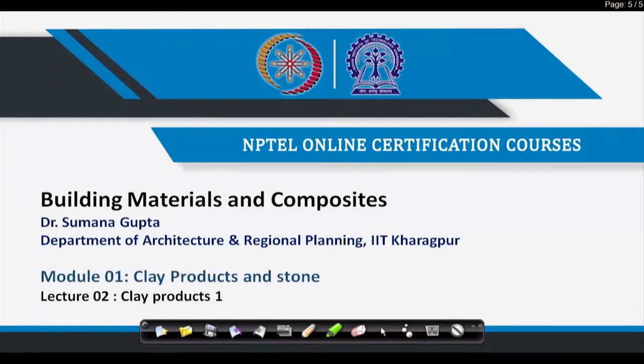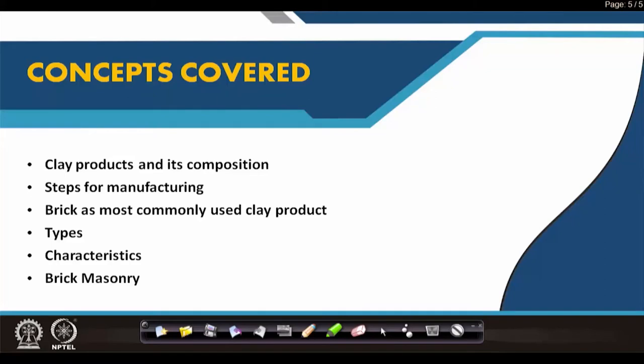Welcome students. After the introduction lecture, we will progress with one after the other — we have a lot of items to be covered. This module 1 will have the second lecture on clay products. As we have a huge basket in clay products, I have given it as clay products 1, and the next lecture will be clay products 2. The concepts covered today are clay products and their composition, steps of manufacturing brick as the most commonly used clay product, types of bricks, characteristics of bricks, and finally brick masonry.